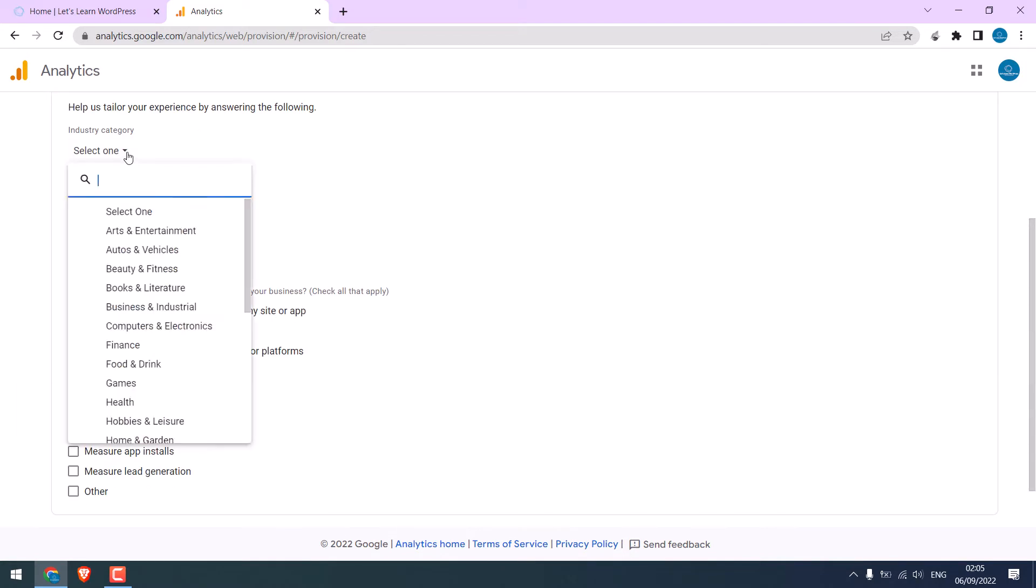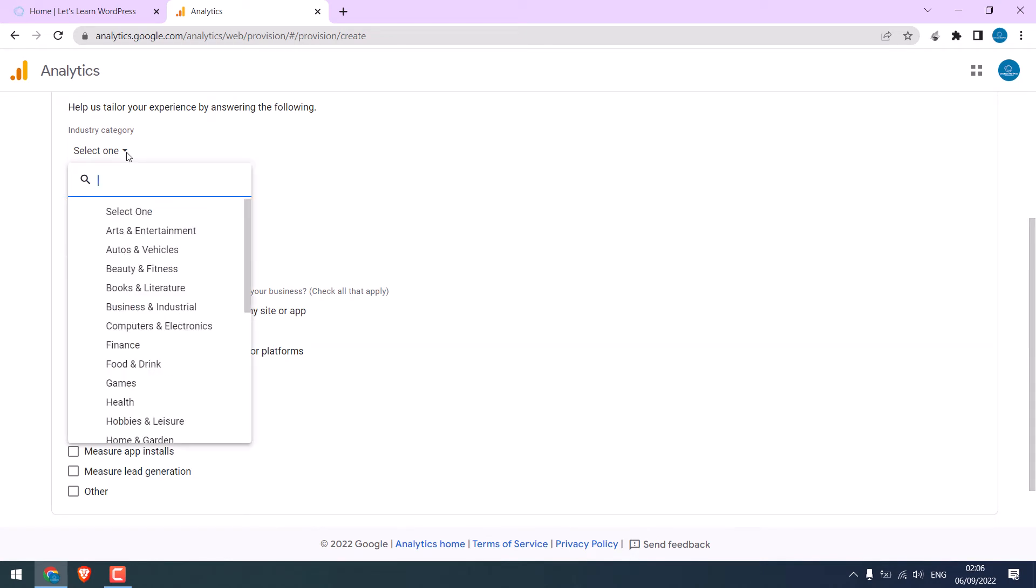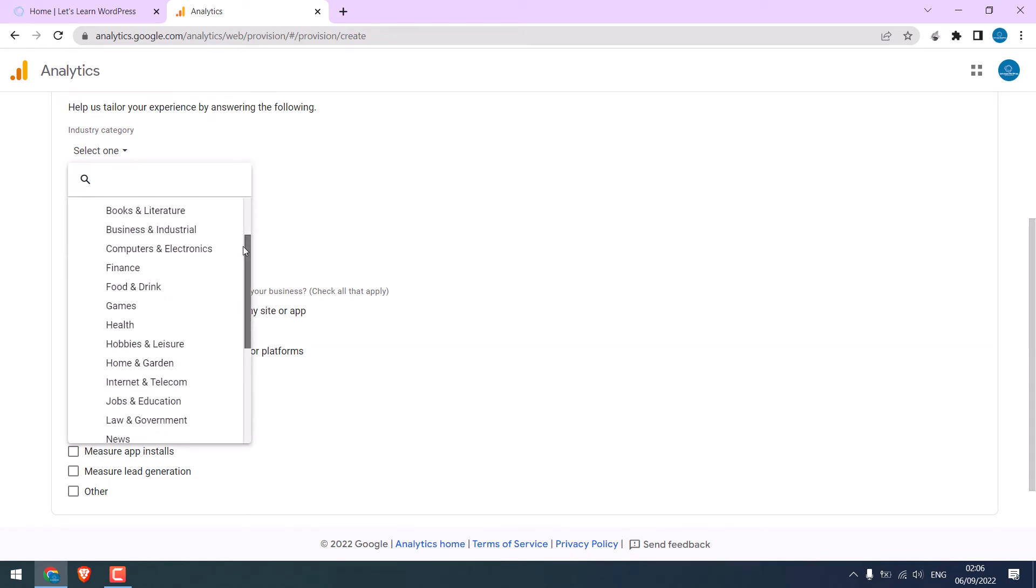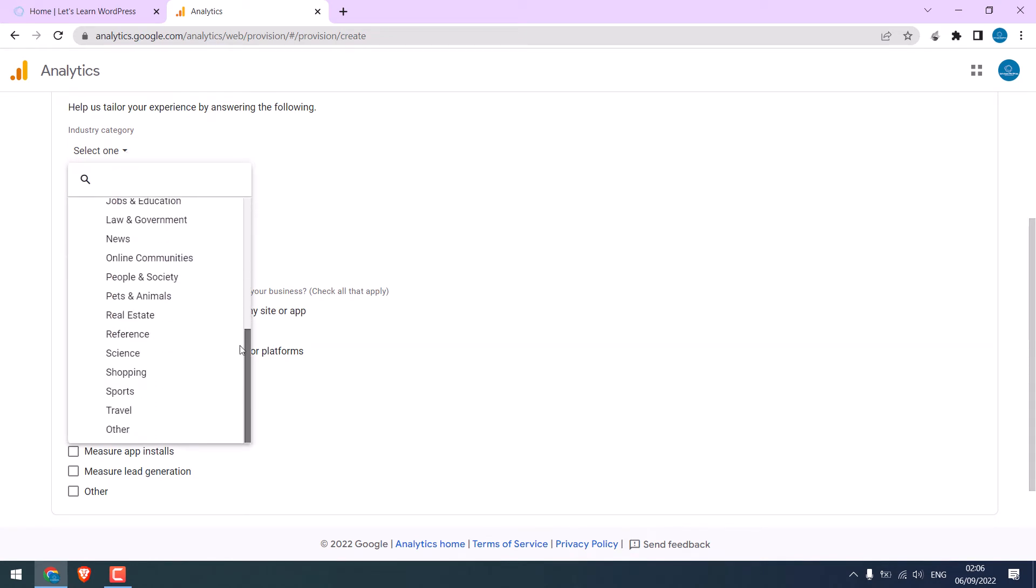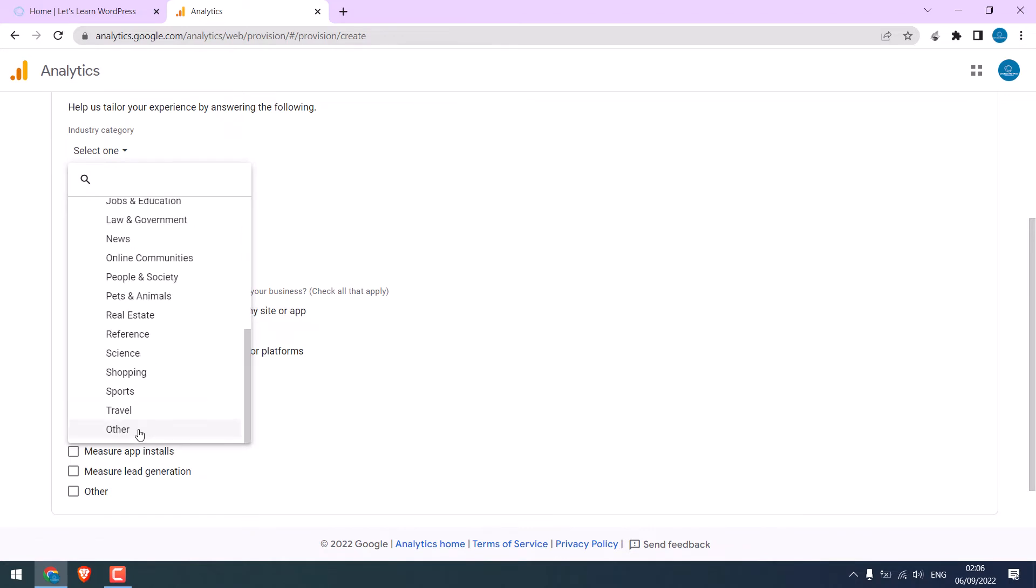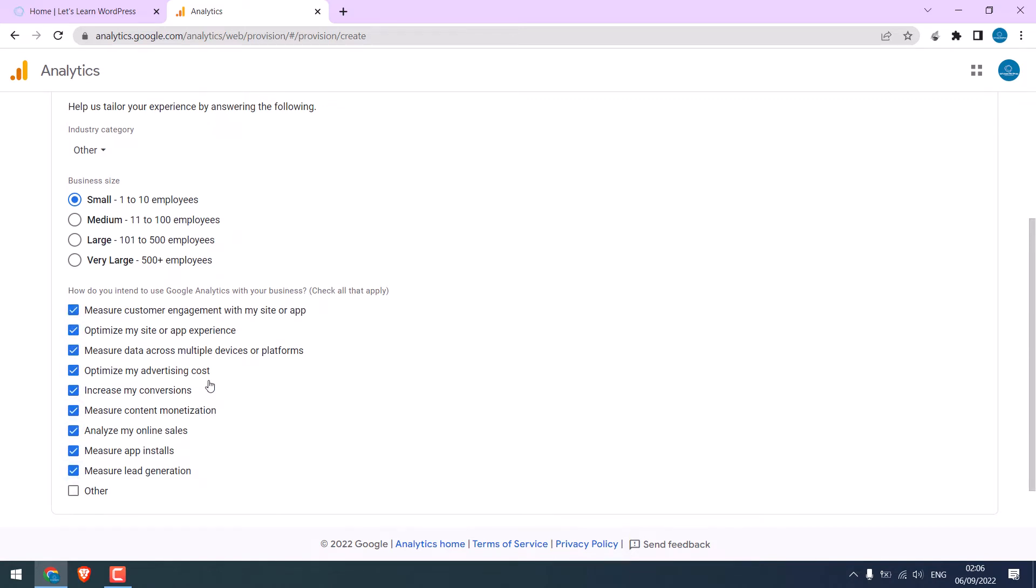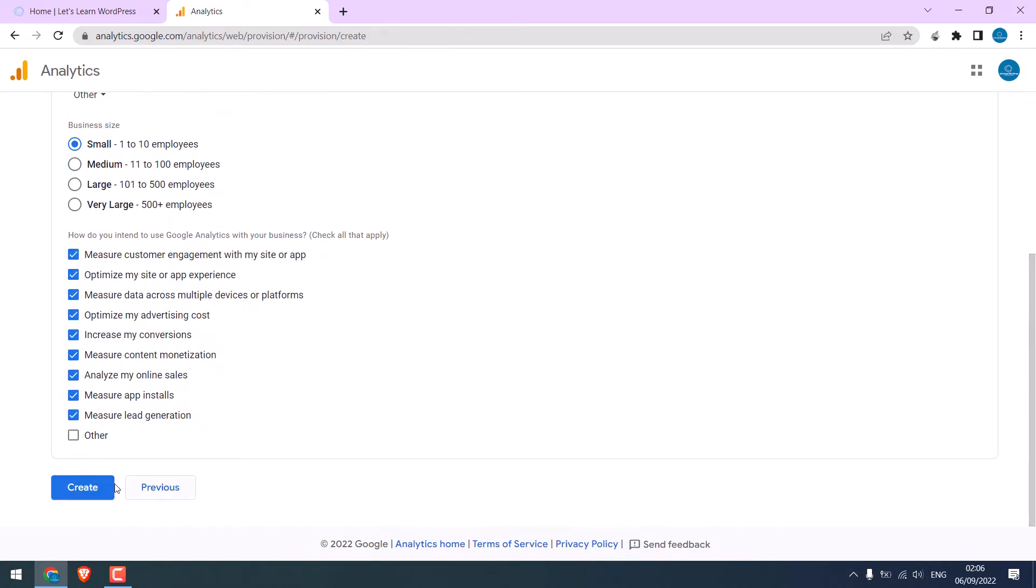Choose the category of your business. We could not find technology, so we'll choose another. Choose business size and choose what you want to measure. And click on Create.